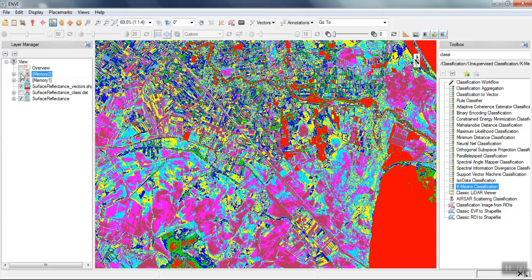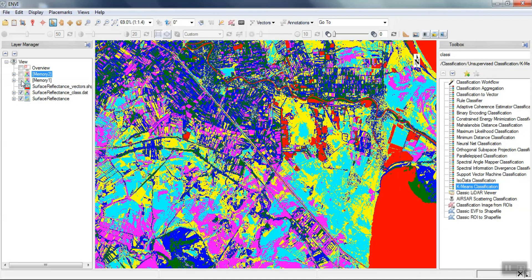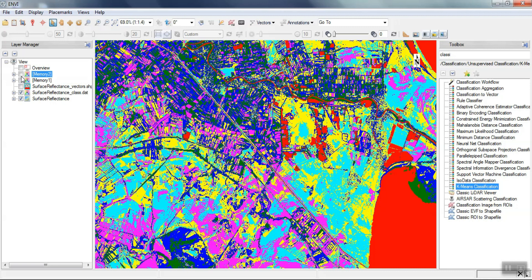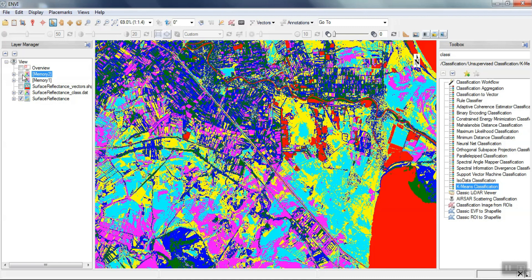We can see the difference in outputs and we can count the number of groups.